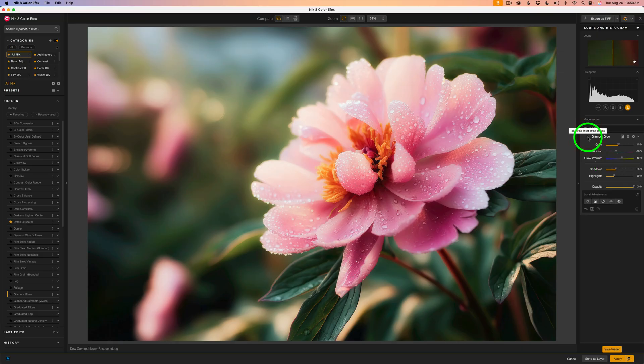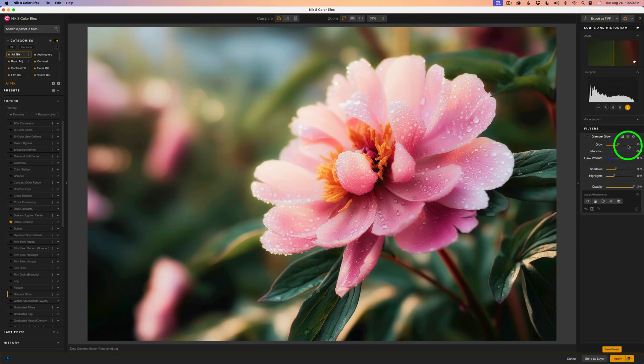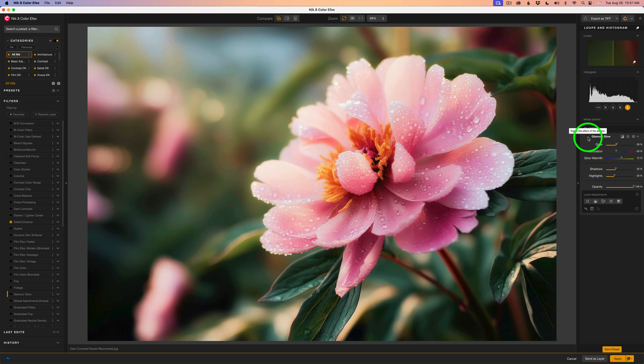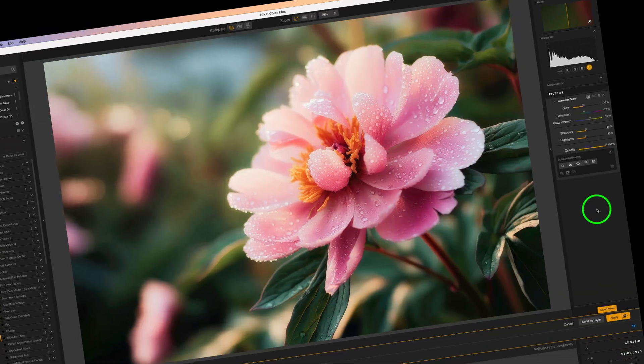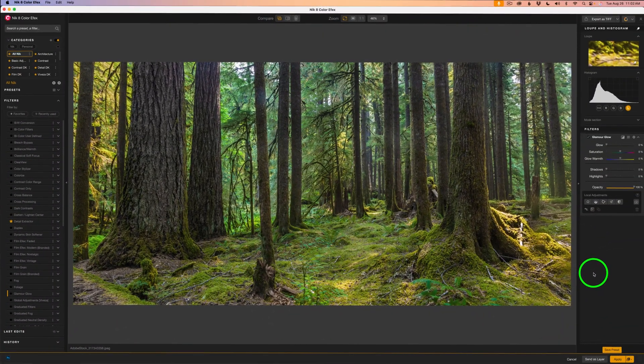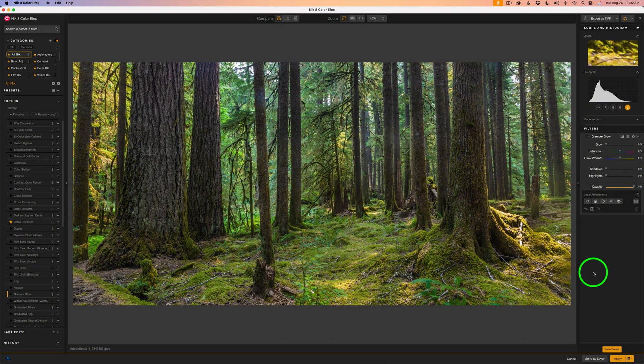I'll uncheck Glamour Glow. We'll see it before. Here's before and here's after. I really like it. Maybe it's a bit too strong, so I'm going to pull back on the Glow a little bit to maybe somewhere right about here. So that's how Glamour Glow can beautifully enhance flowers with a soft, dreamy touch. Now let's move on to a landscape example where this filter can really bring out atmosphere and mood into the scene.